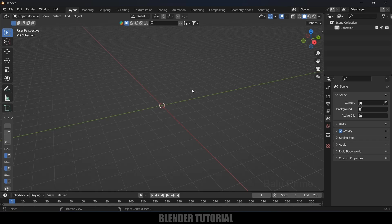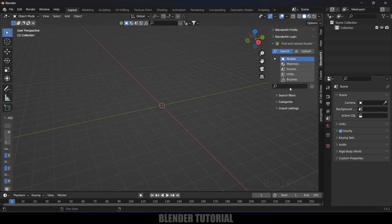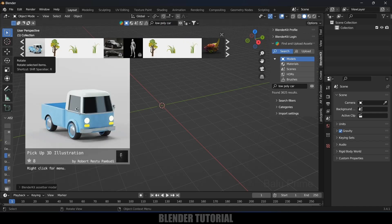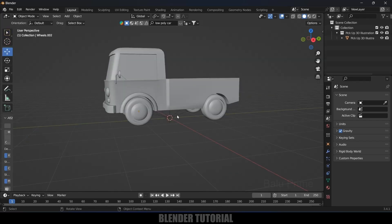Now let's import a car model. I'm using BlenderKit, which is also free. Go to the BlenderKit add-on and search for a car — I'll search 'low poly car' and press Enter. I think this one will be good; simply click on that image and it will be imported. We can close this panel now.